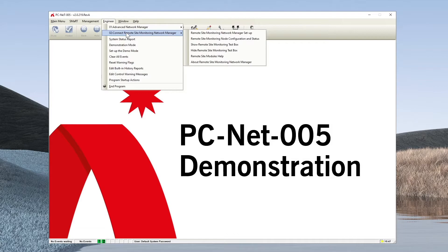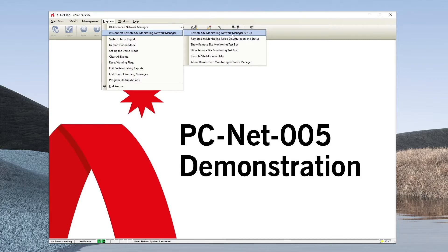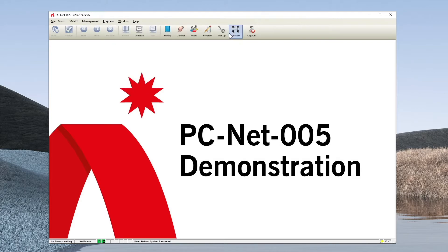Depending on your license you may have additional managers, but the setup remains the same. What we must do is go to each of the sub-managers in turn and look for the setup option. You can see here remote site monitoring network manager setup.